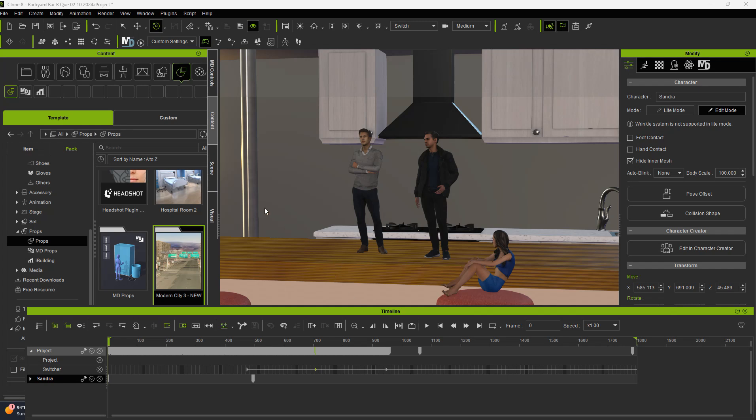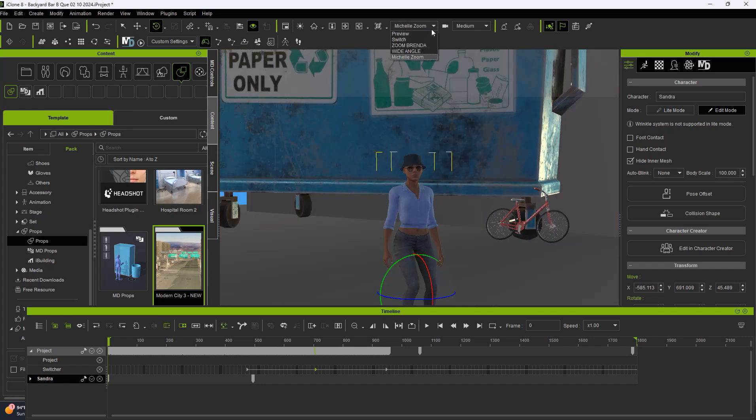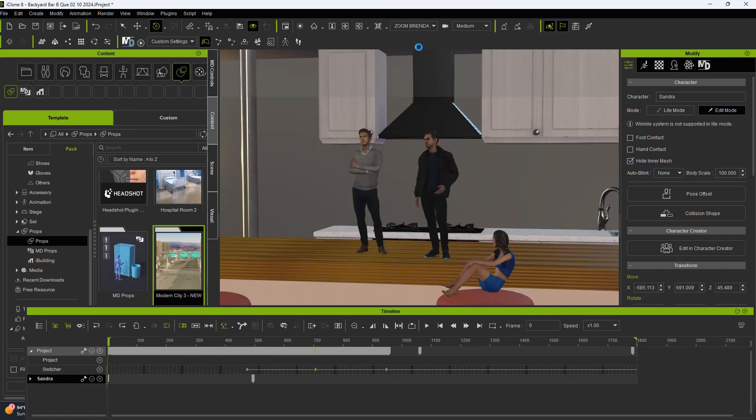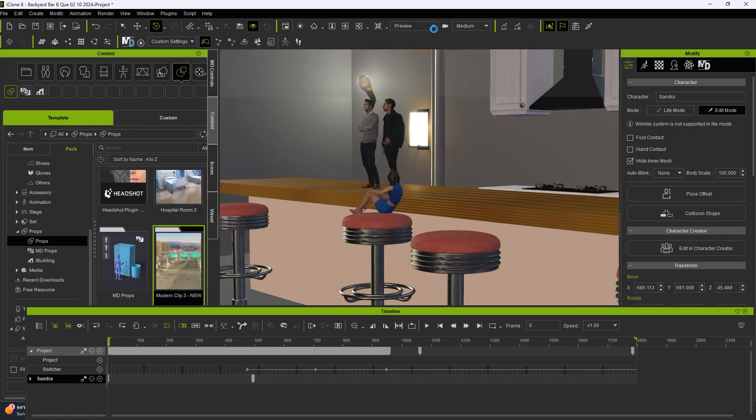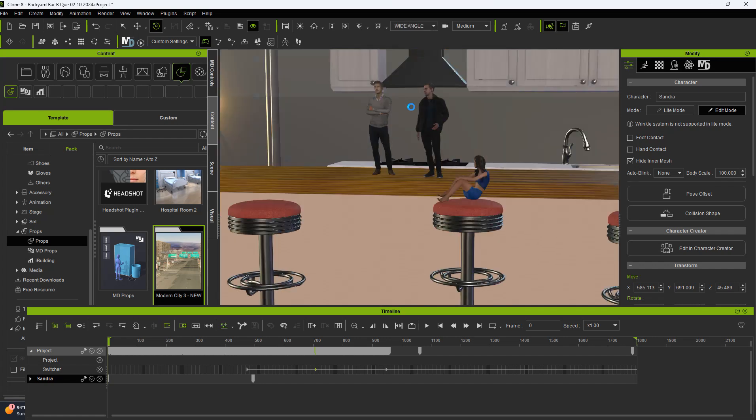The first thing we need to do is get a scene. We have a scene and we have several different cameras already set up. I'm going to show you how I did that. We have this camera, this camera, we have the preview camera, and we have the wide-angle camera.